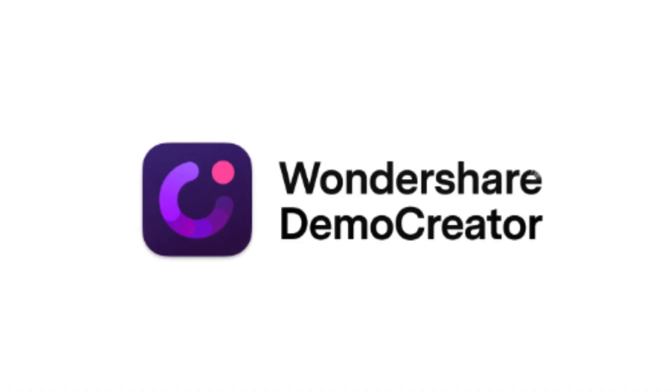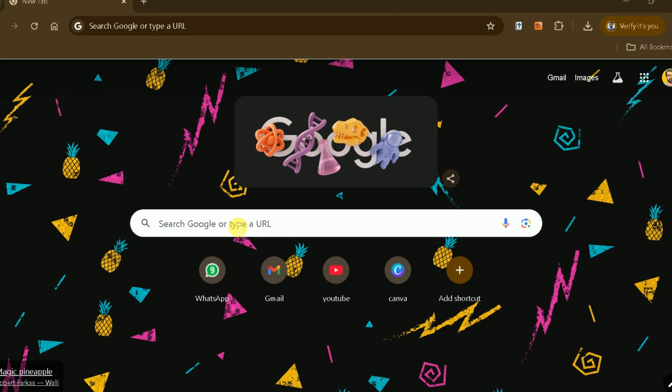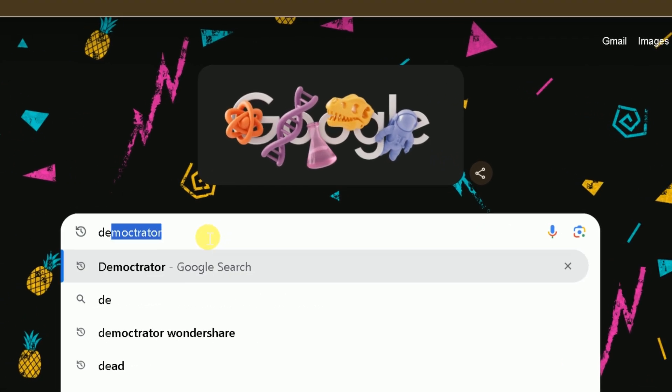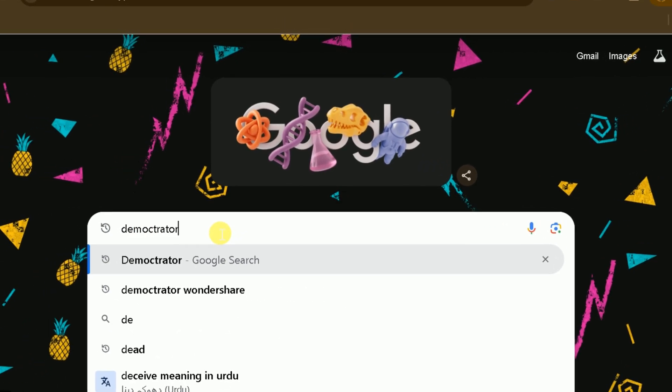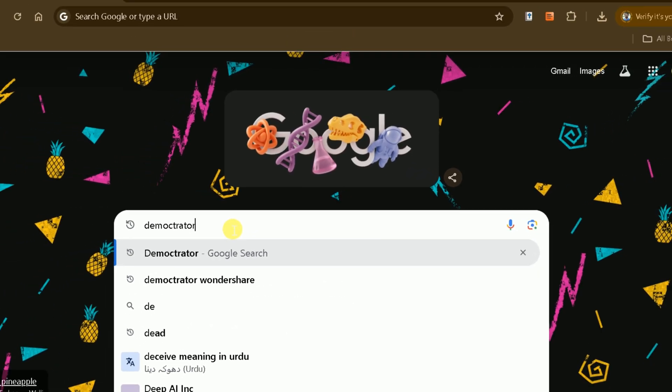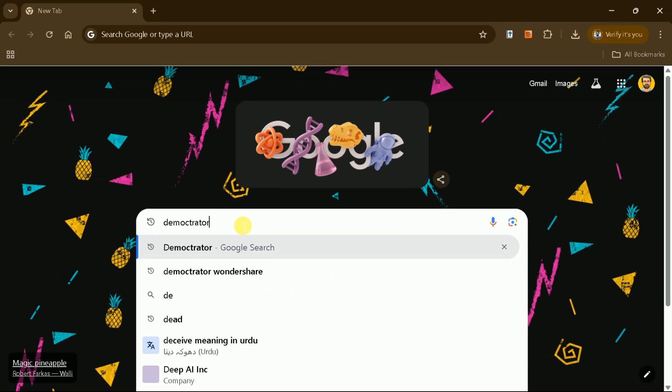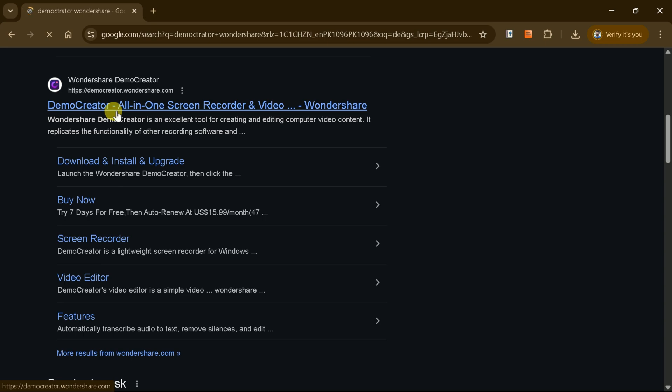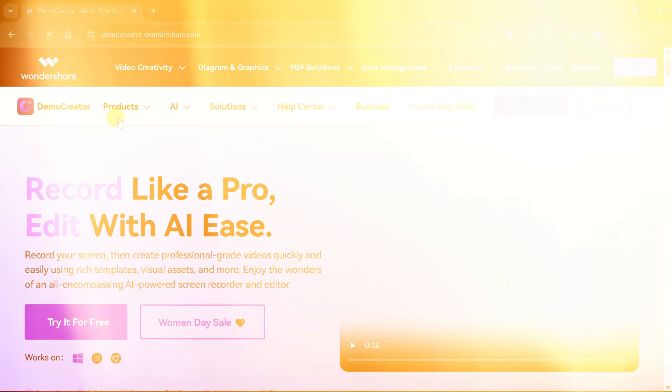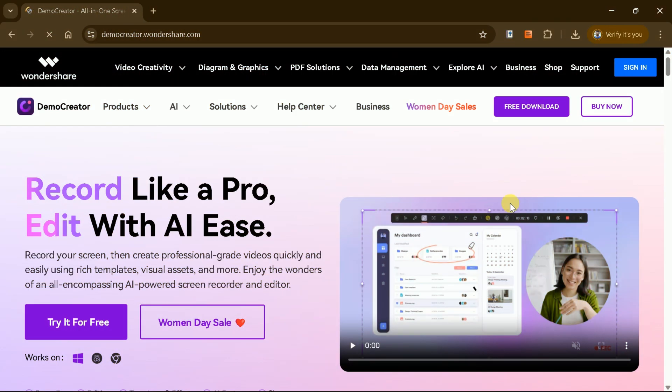Let's start by discussing the features of Wondershare Demo Creator. To access the official site, simply search for Demo Creator in your browser and click on the first link. This will take you to the official website.